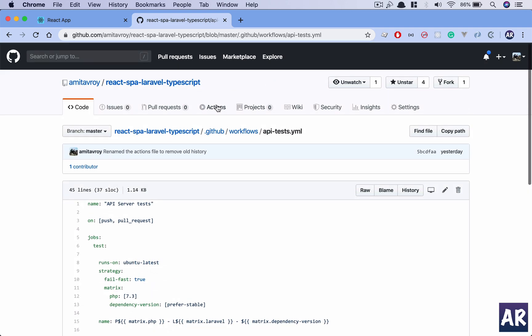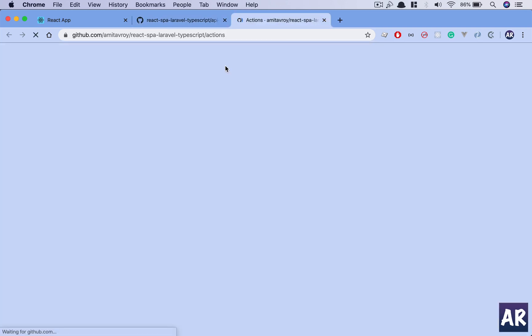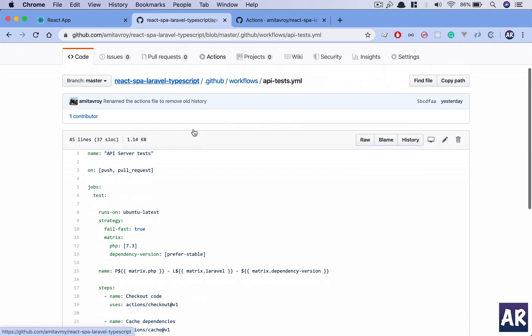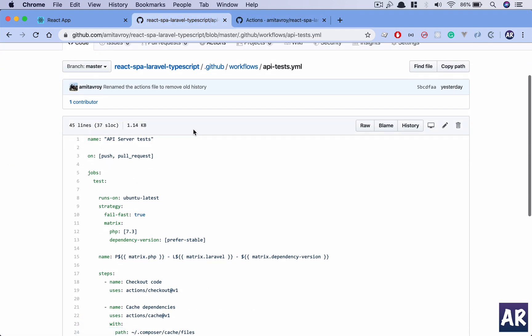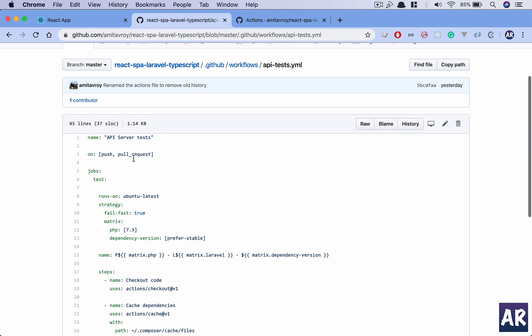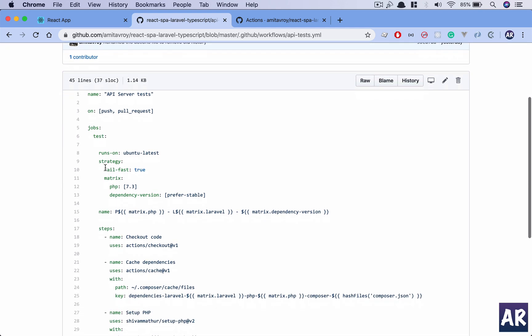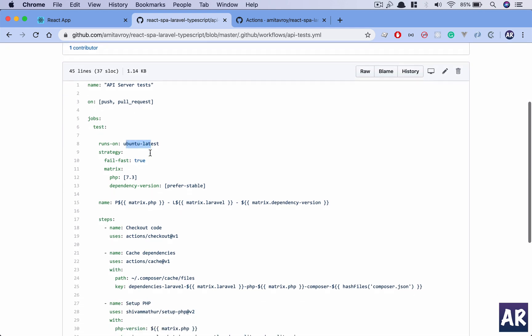Let's go inside it. The name of my workflow is API Server Tests, and hence if you see, if I go to my actions, you see API Server Test. So that's the name which I have decided. These will run on push and on pull requests.